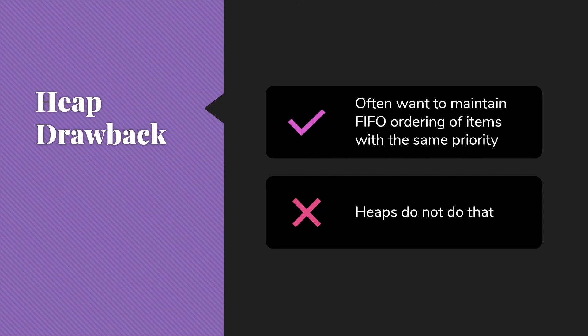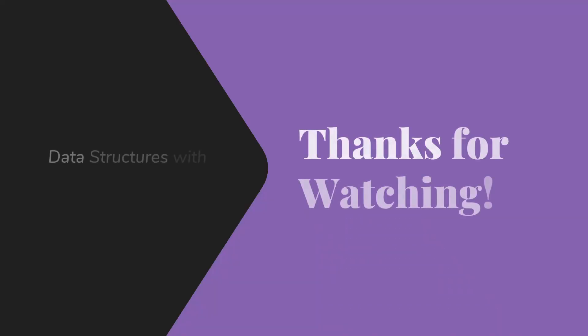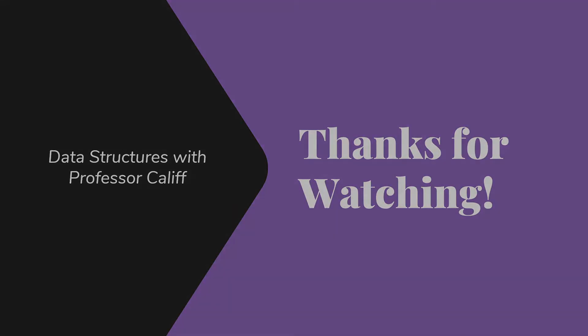However, there will be quite a few cases where it is a very positive addition to your toolset. Thanks for watching. Hope to see you next time.